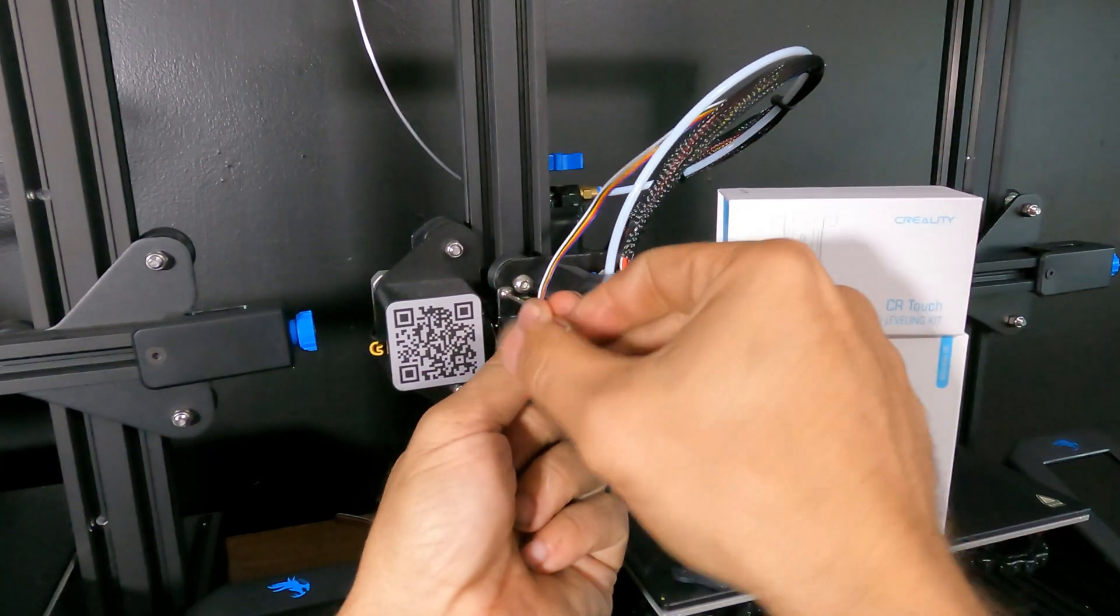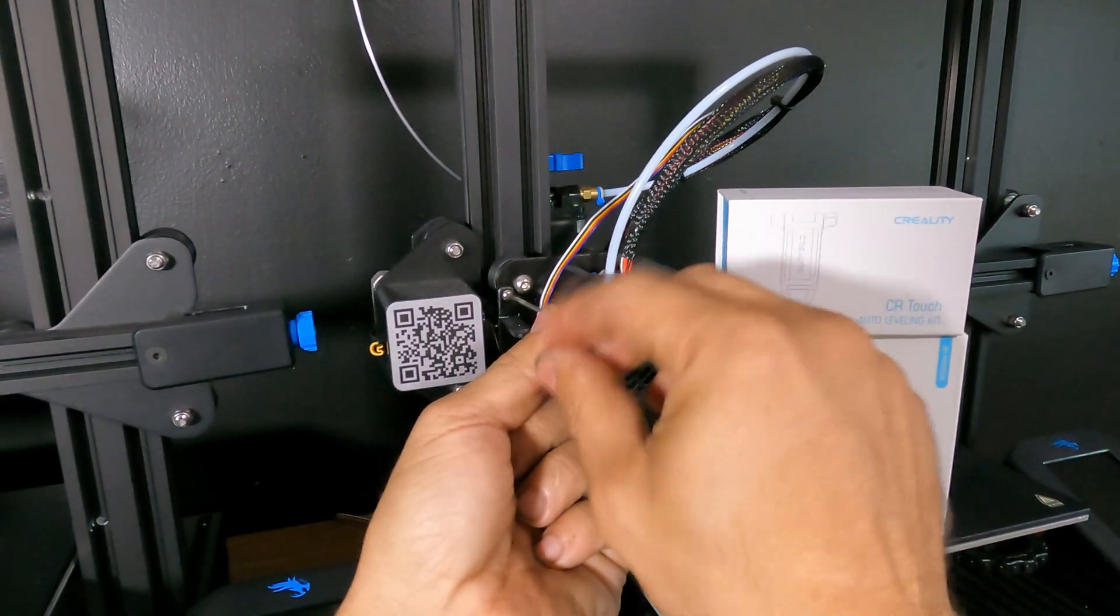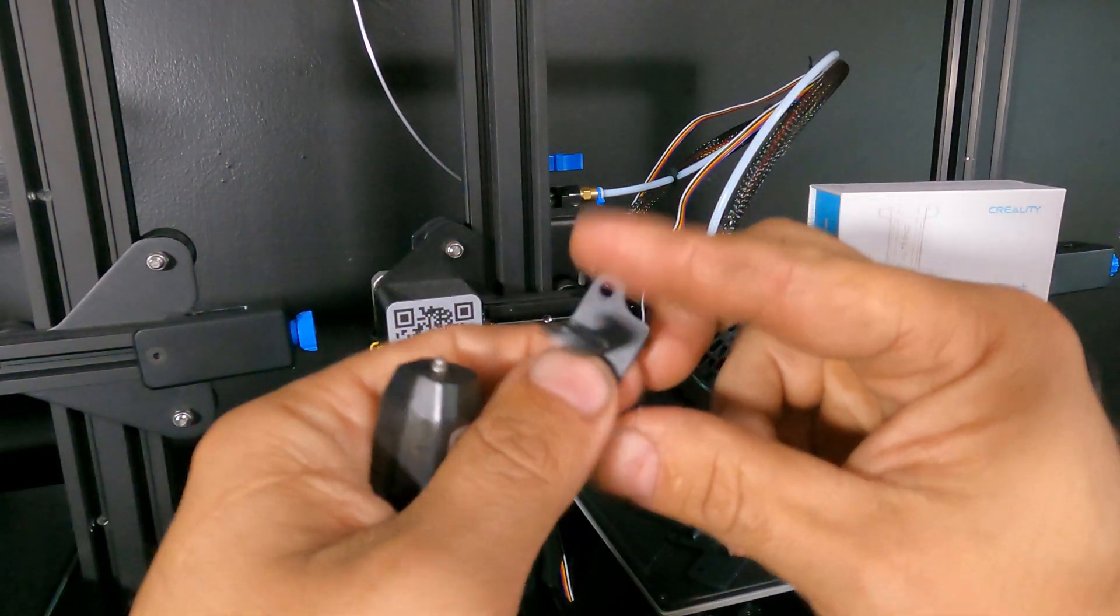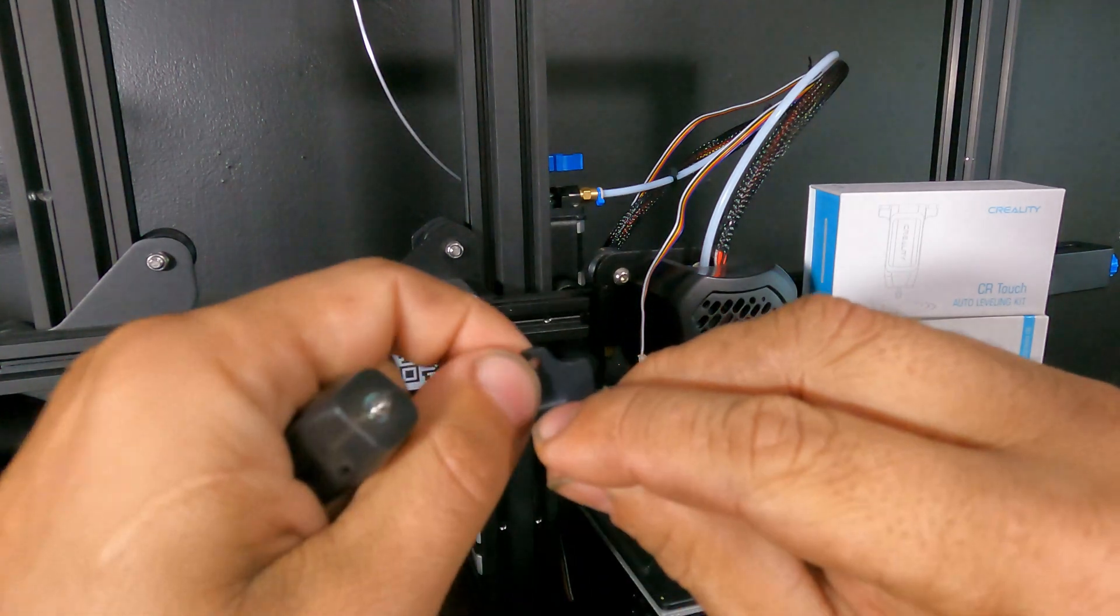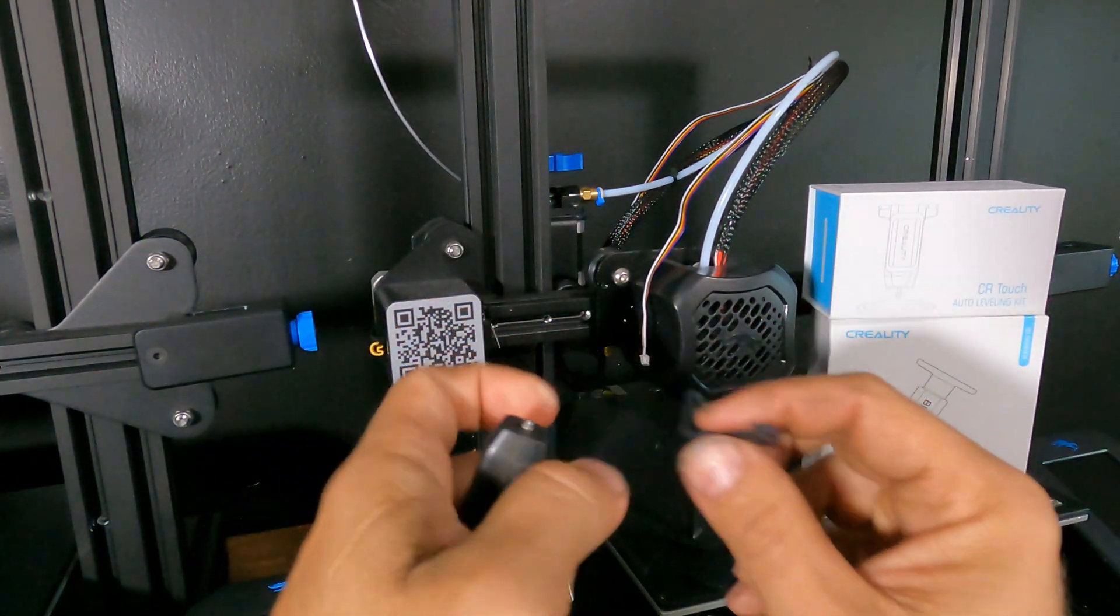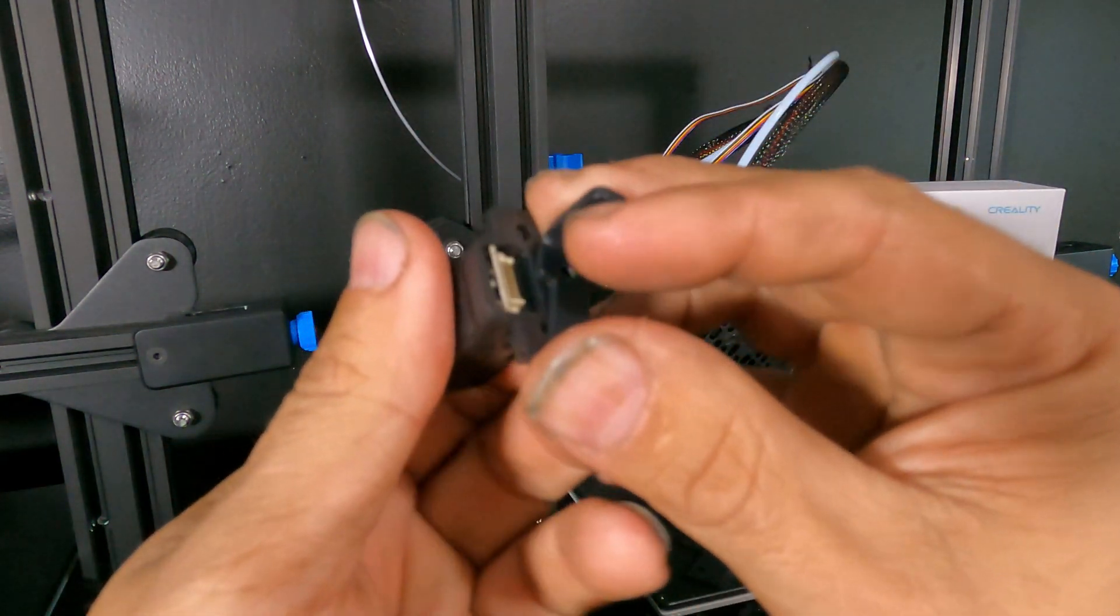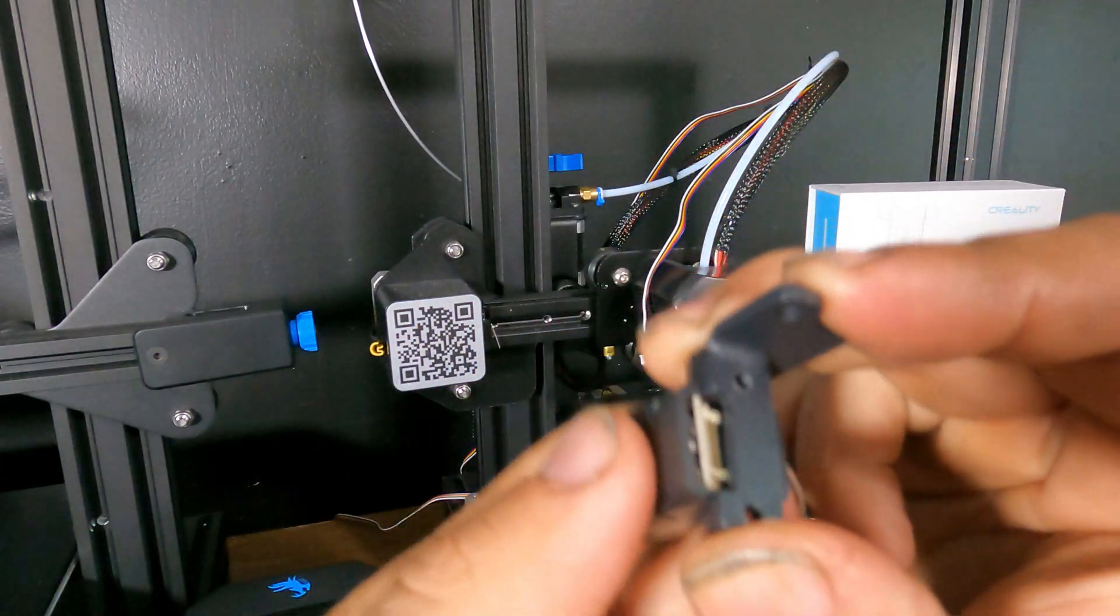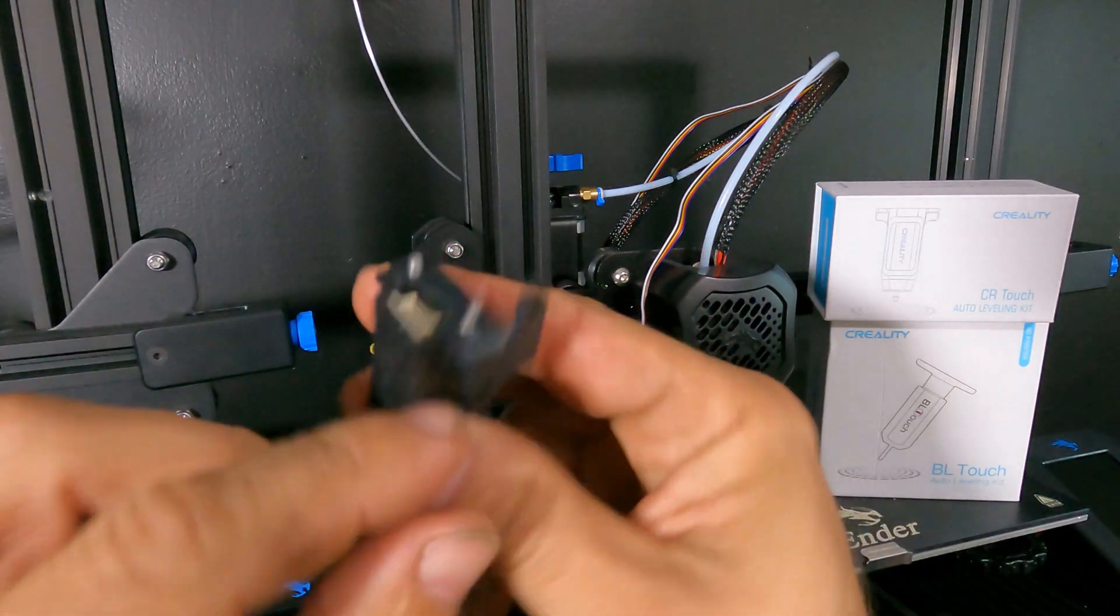Now we're going to take this bracket off. This is the bracket that your BL-Touch was mounted to. And for the Ender 3 version 2 you're going to use this mount. Fits right there. You can either mount the BL-Touch first or the bracket first, whichever you think makes more sense for you. So the bracket fits this way.